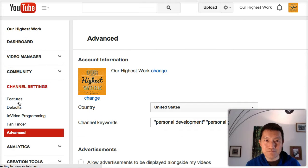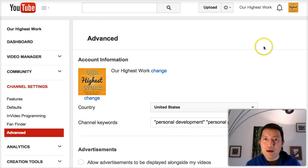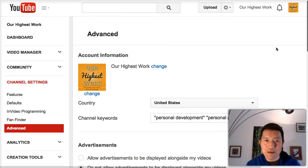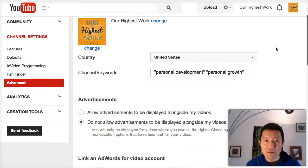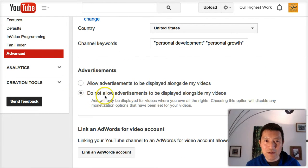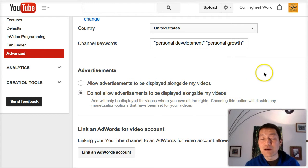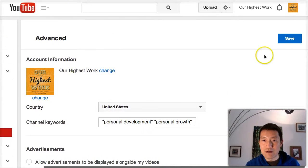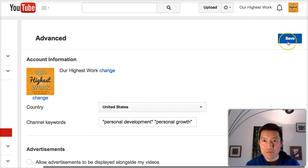So click on Advanced, and then in the Advanced page, scroll down until you find the Advertisements section, and this is the one to click: Do Not Allow the Advertisements Displayed Alongside My Videos. And once you've clicked that, then you want to click on Save.